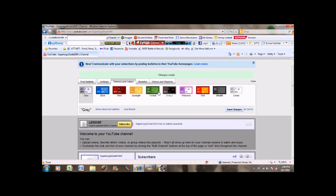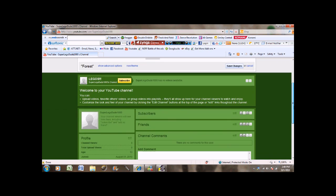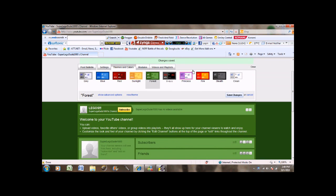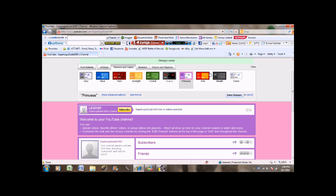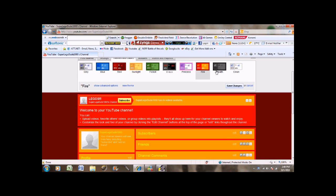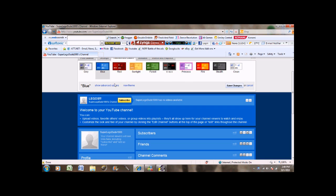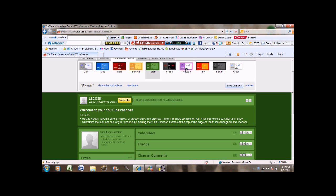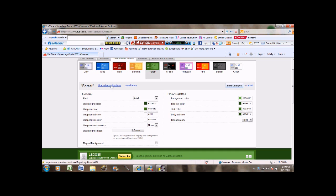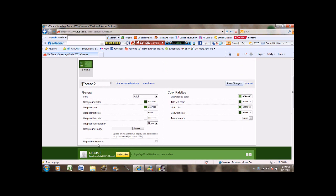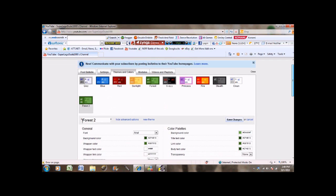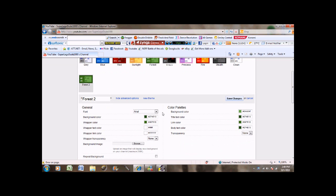Then you've got themes and colors. Where you can choose what your background looks like. You've got princess. Fire. Stealth. Blue. And then what you can also do after you choose one that you really like. I like that one pretty nice.